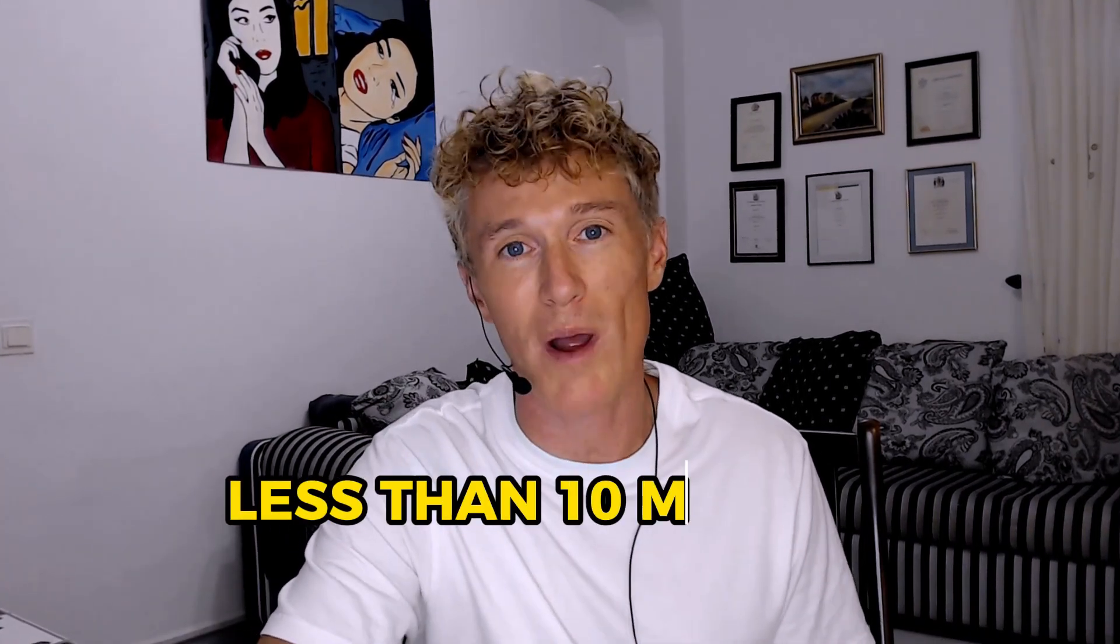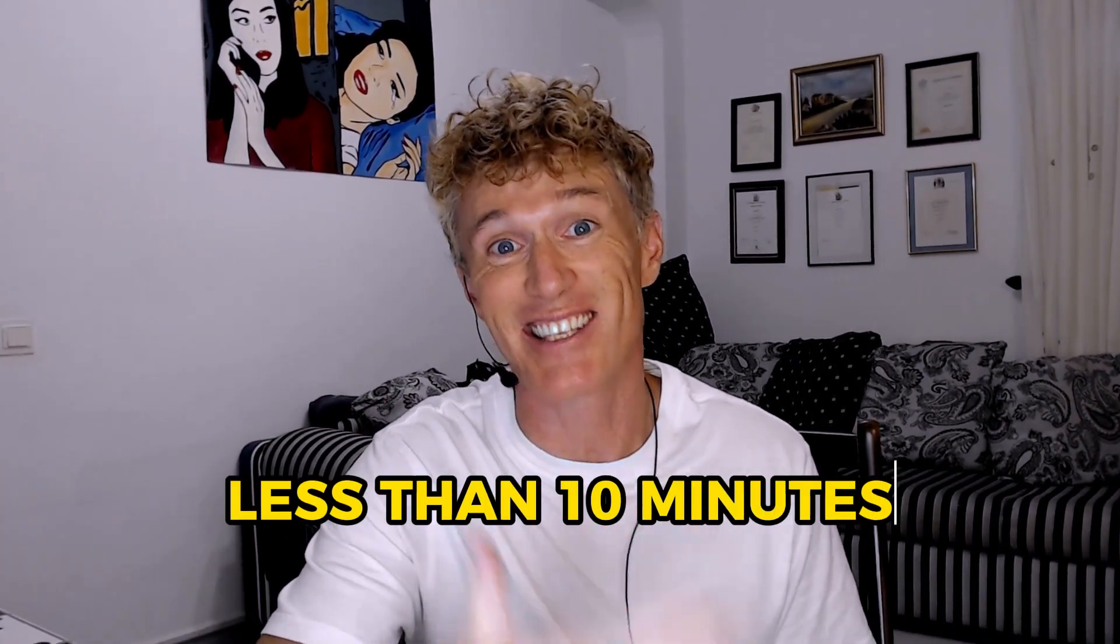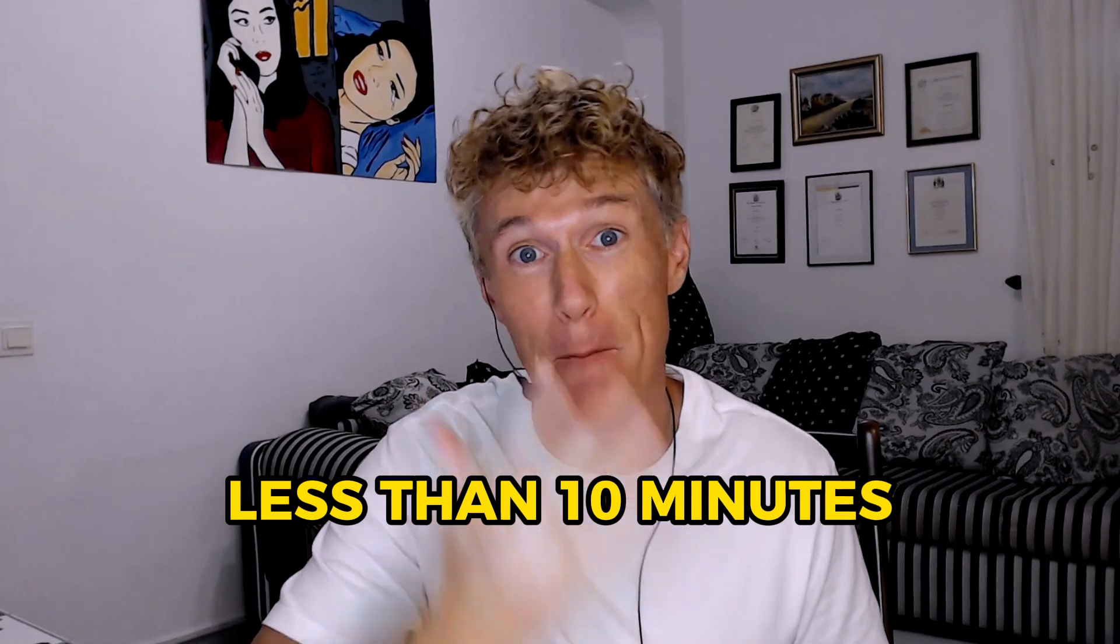In this video, we'll be looking at how to set up a WordPress website in less than 10 minutes. Yep, that's right, less than 10 minutes from start to actual finish.